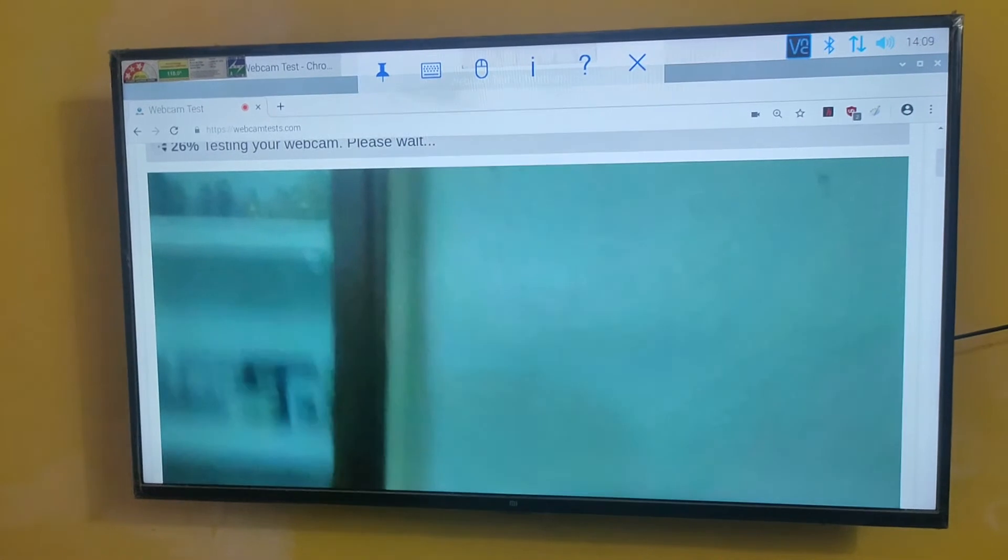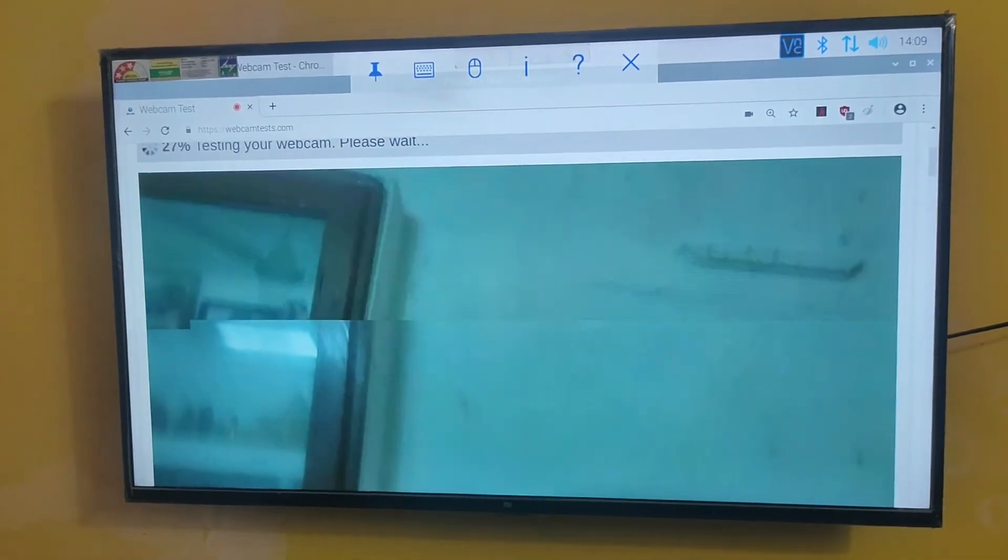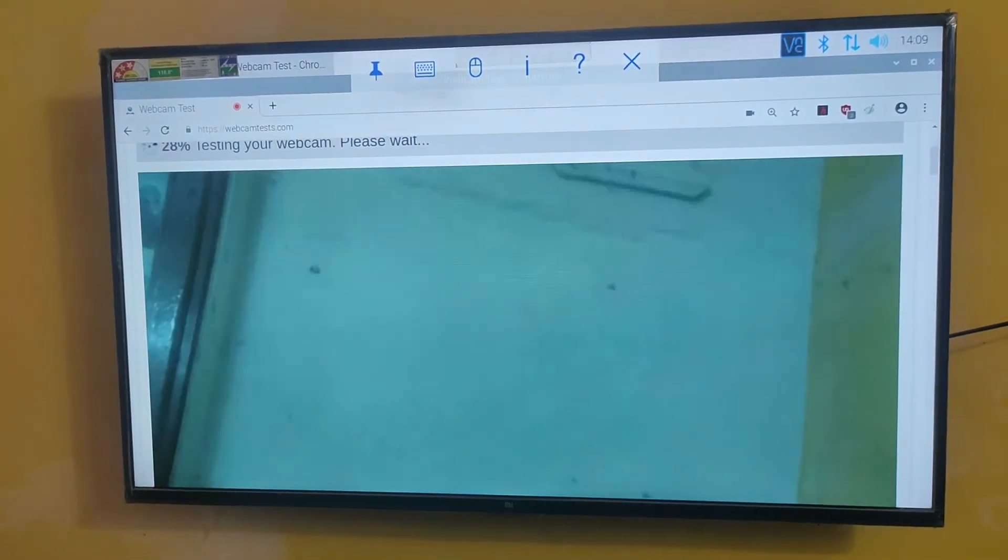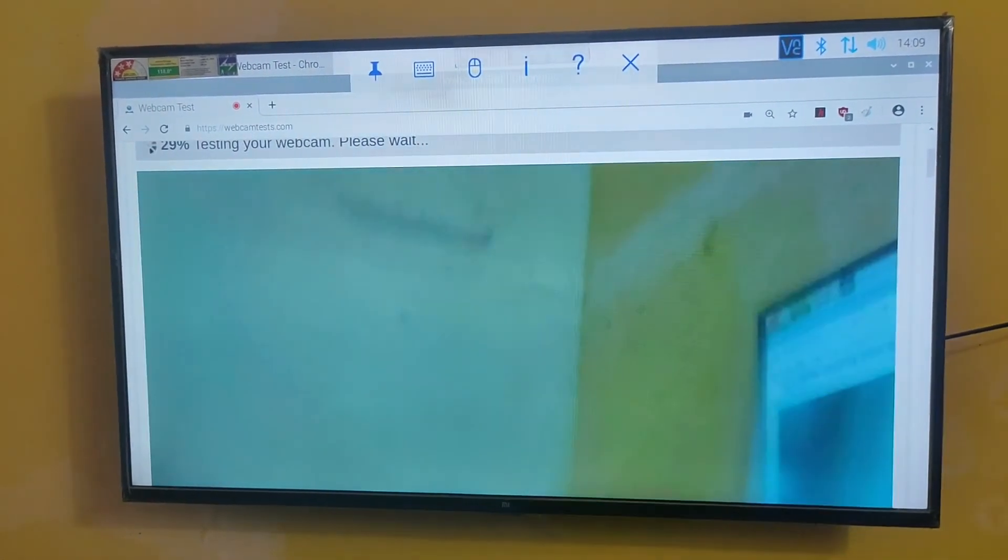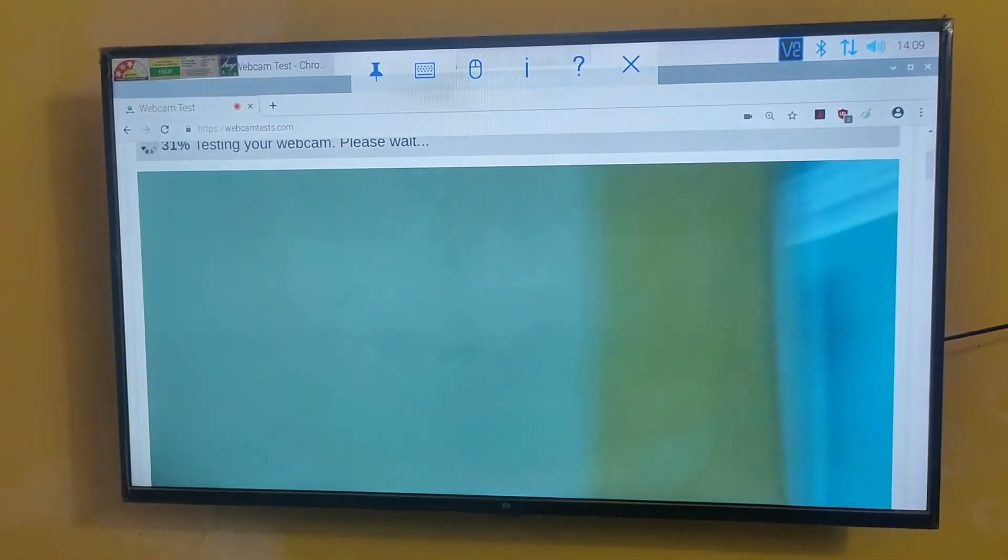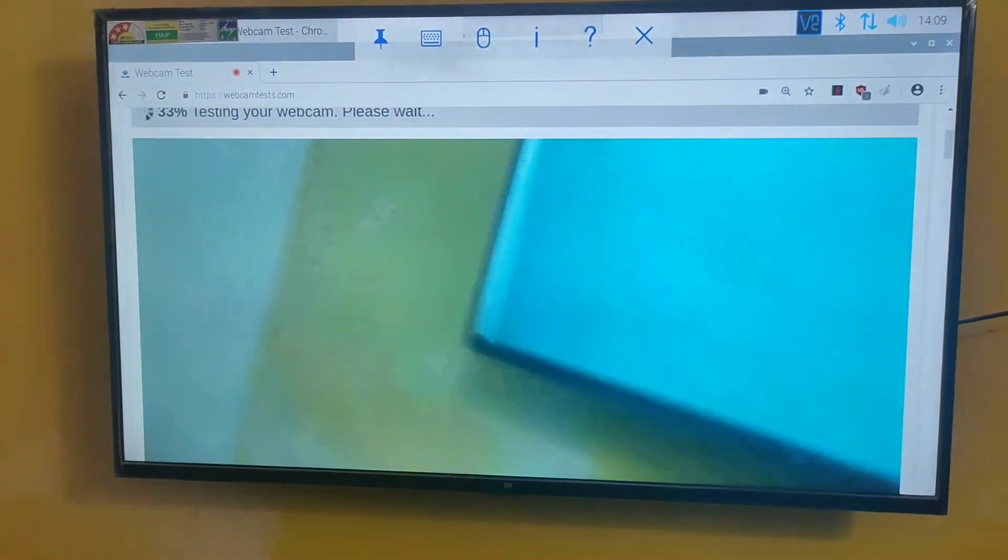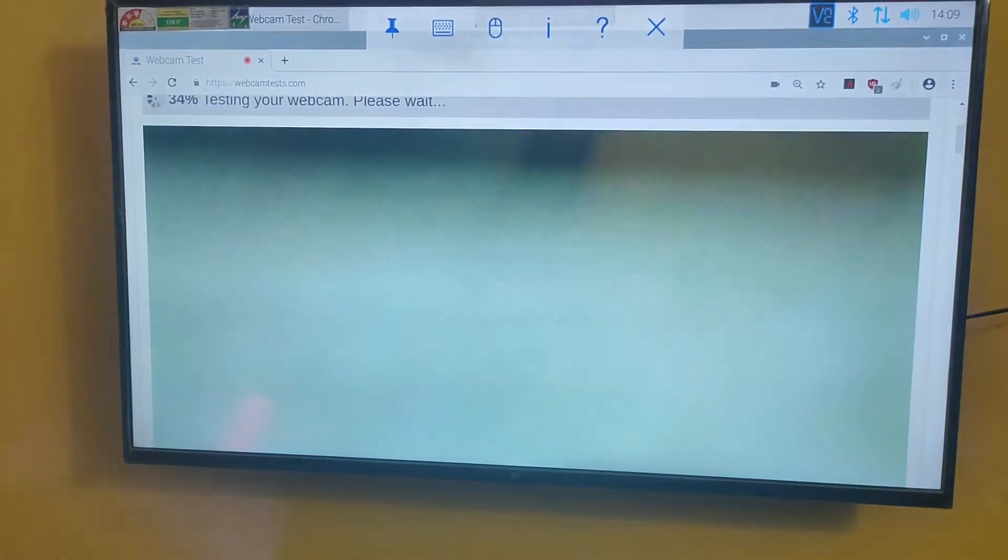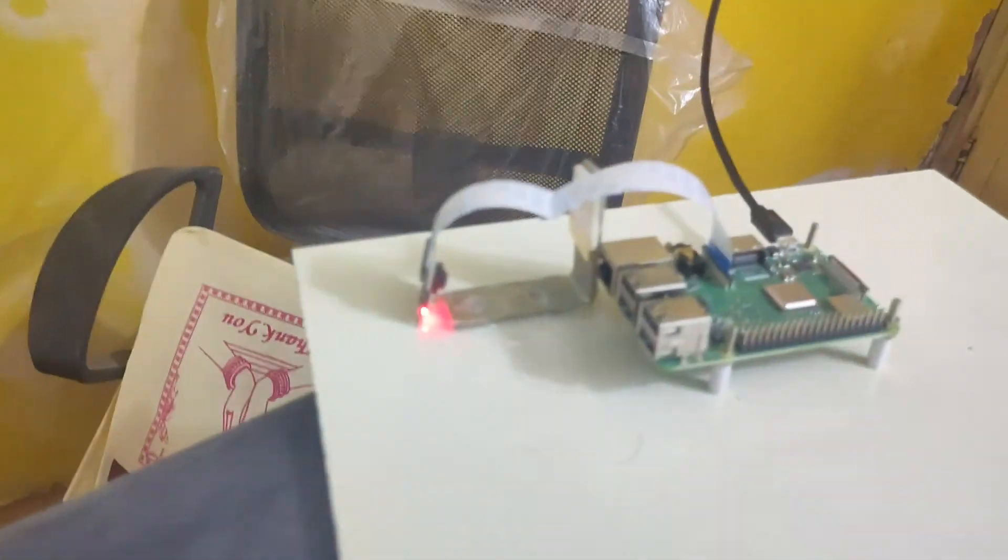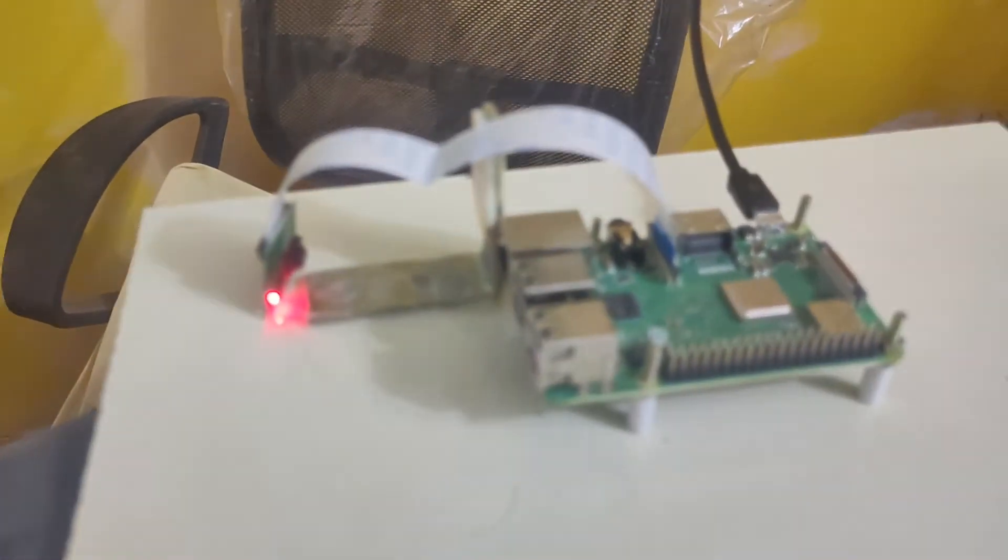In upcoming videos, I'm going to use my webcam only, not Raspberry Pi cam. This is the default camera of Raspberry Pi.